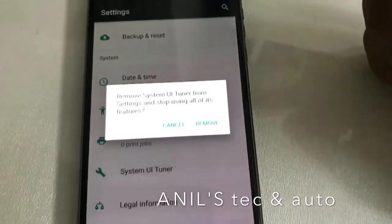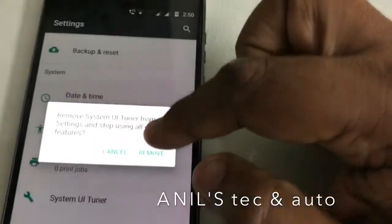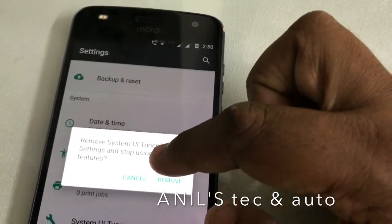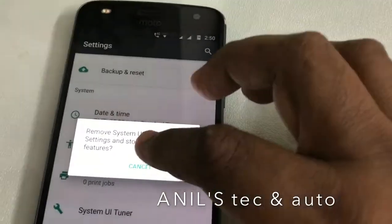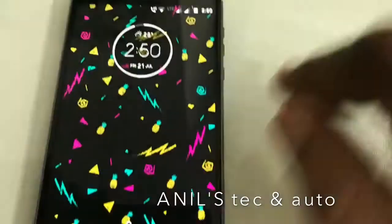Press remove and you can have it done. So that's it.